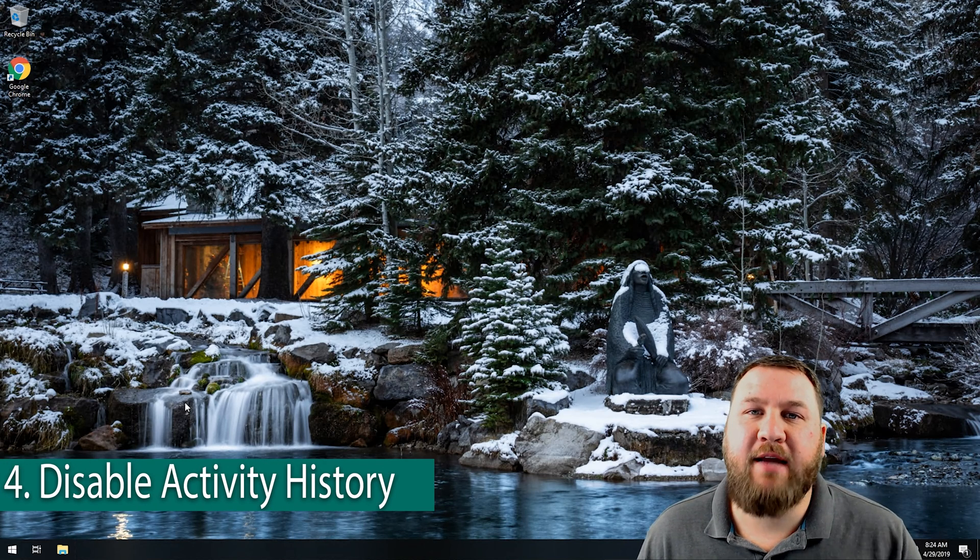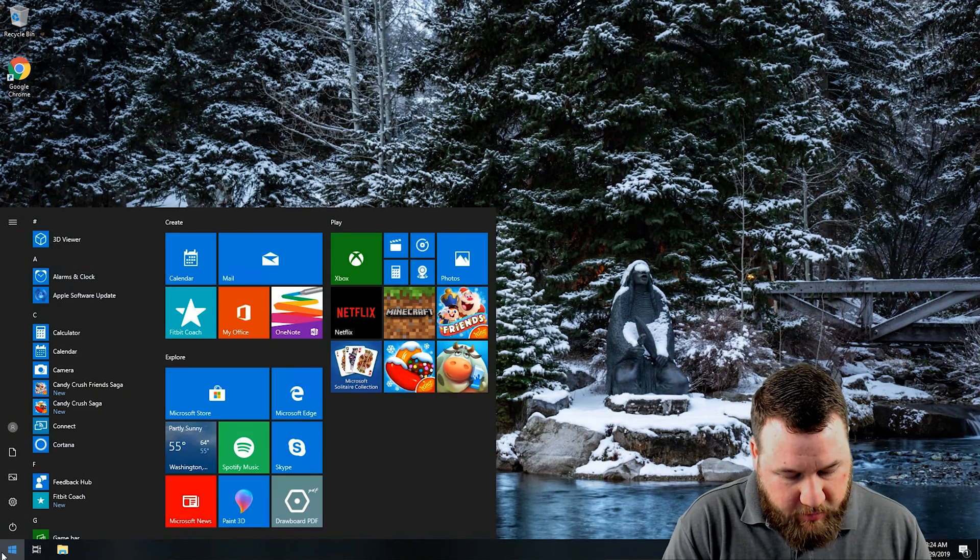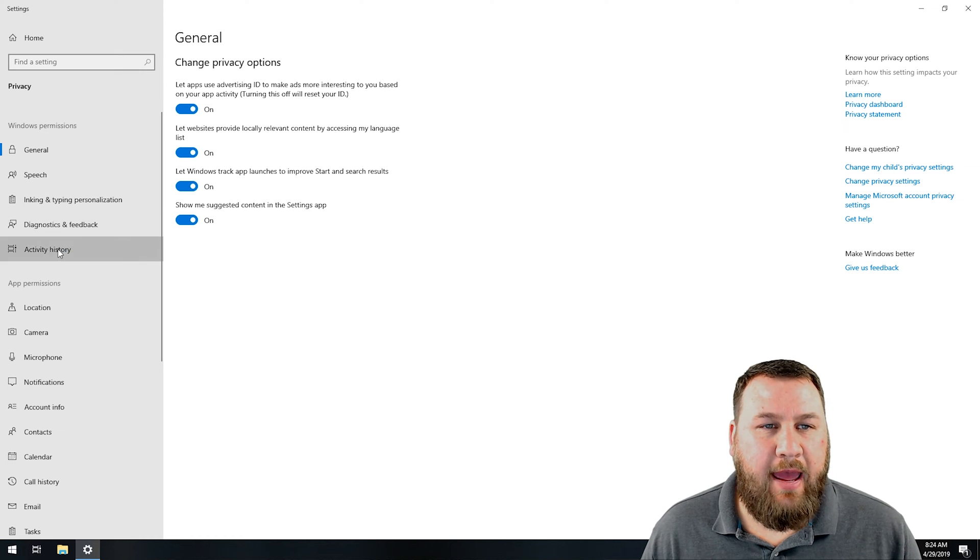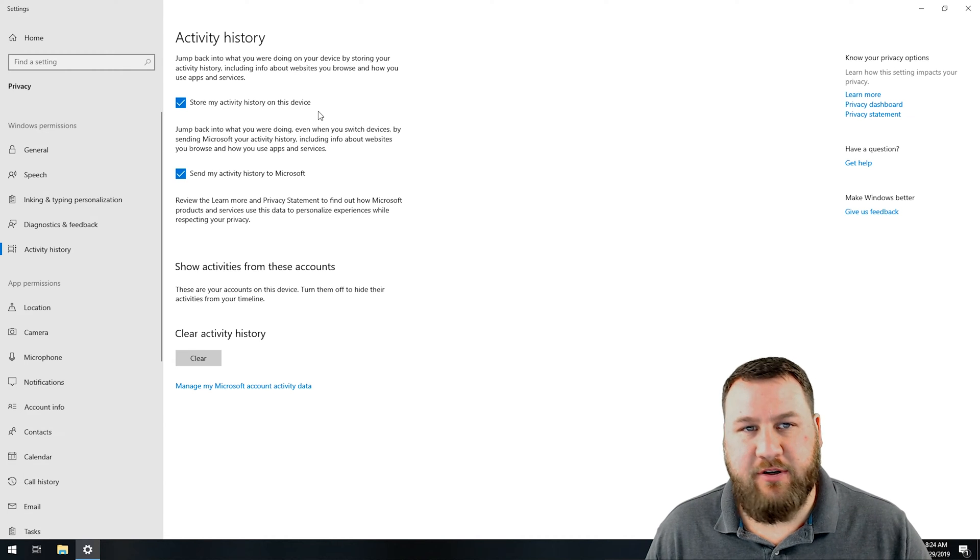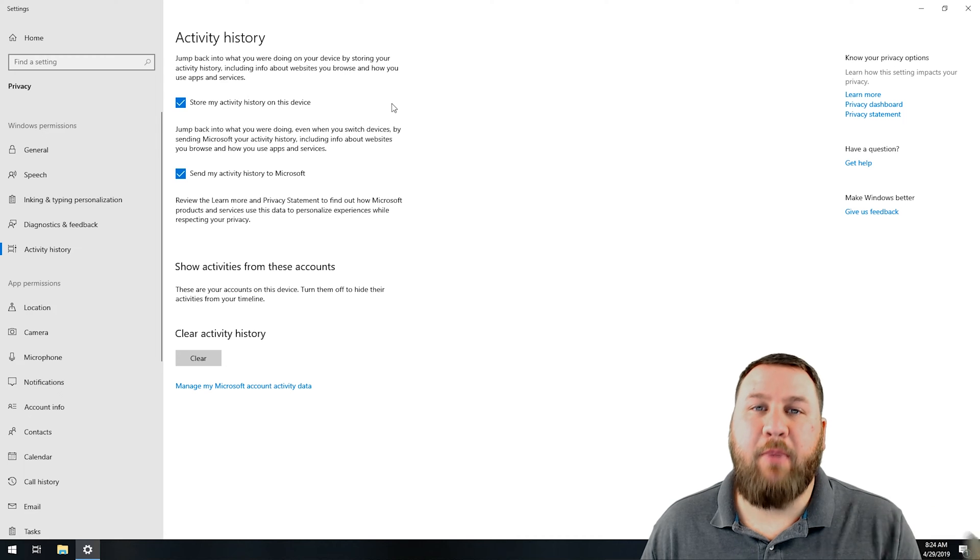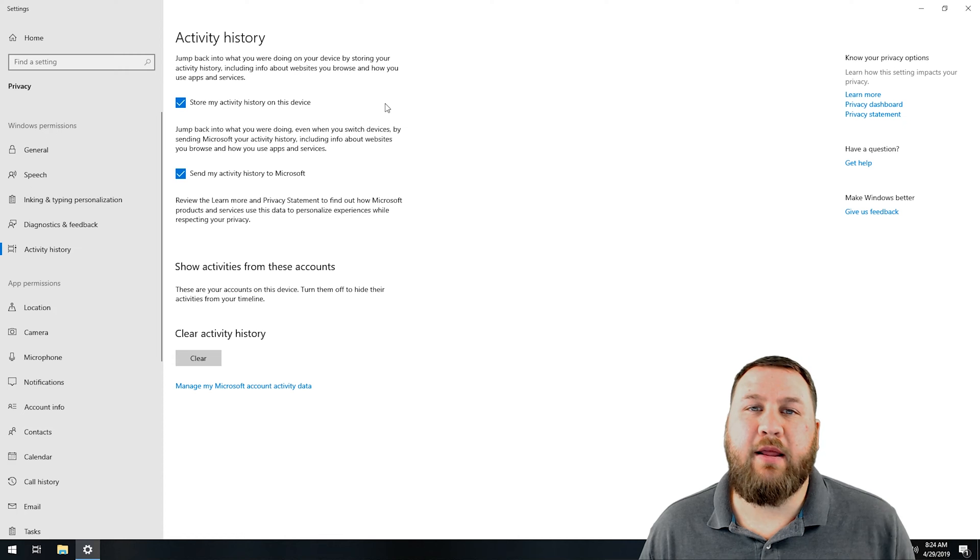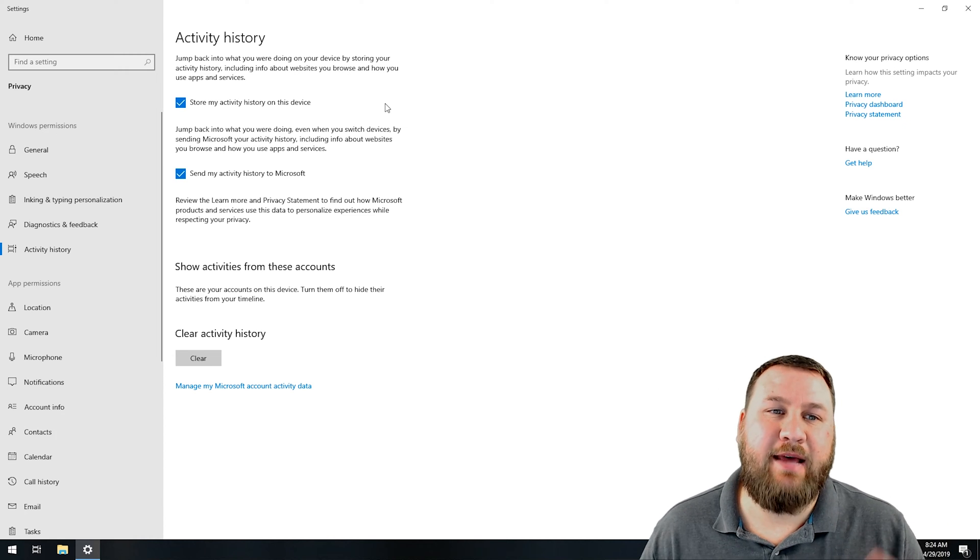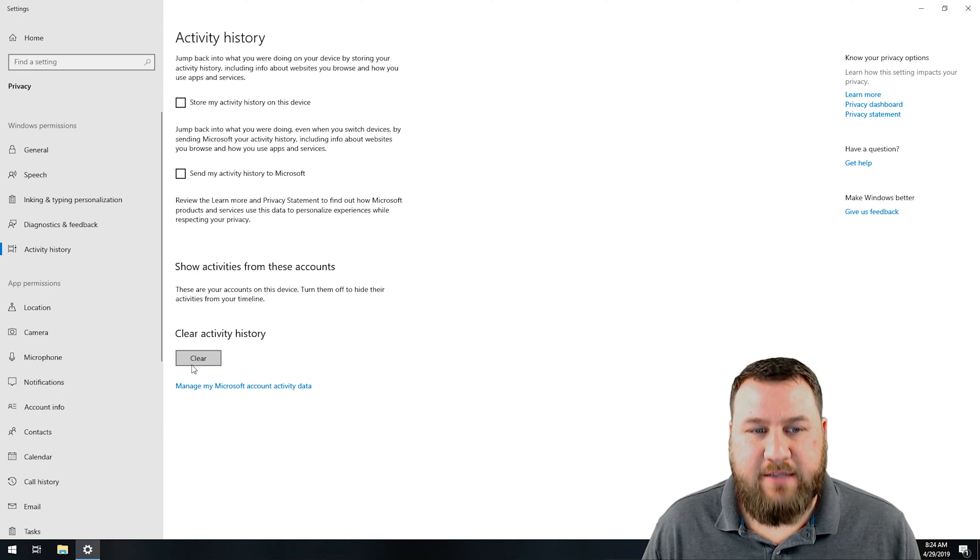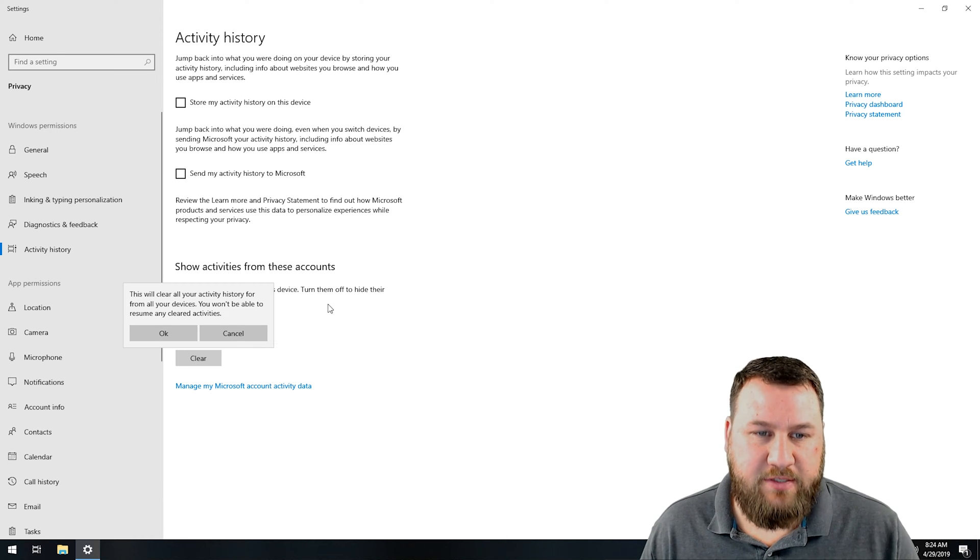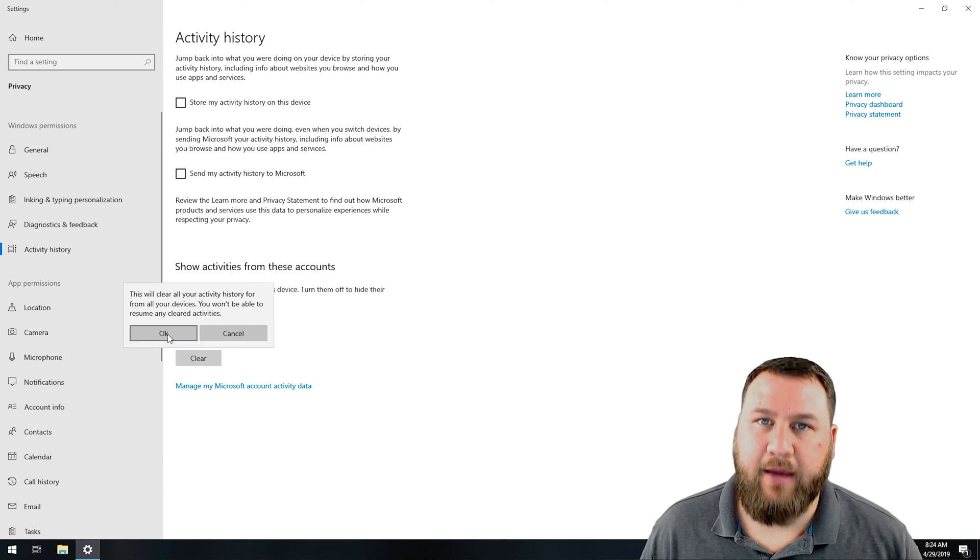That takes us to our number four spot, and that is to disable the activity history on the computer. Once again, we're going to go into our privacy settings. Along the left-hand side, we're going to click on activity history. You can see where it says jump back into what you were doing on your device by storing your activity history, including info about websites you browse and how you use your apps and services. My computer, Microsoft, they don't need information about my computer or what I'm doing with it. Nor do I like it when I reboot the computer that all of my browser tabs open up. So I'm going to disable that and save the settings. Then you can go down here to clear activity history, clear that. It'll say this will clear your activity history from all your devices. You won't be able to resume any cleared activities. I'm going to click OK.